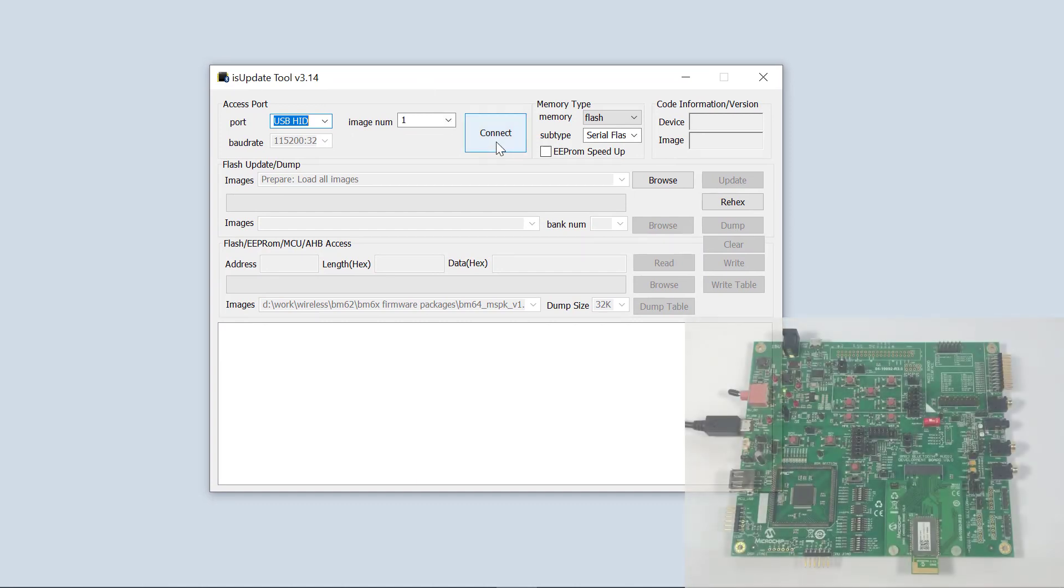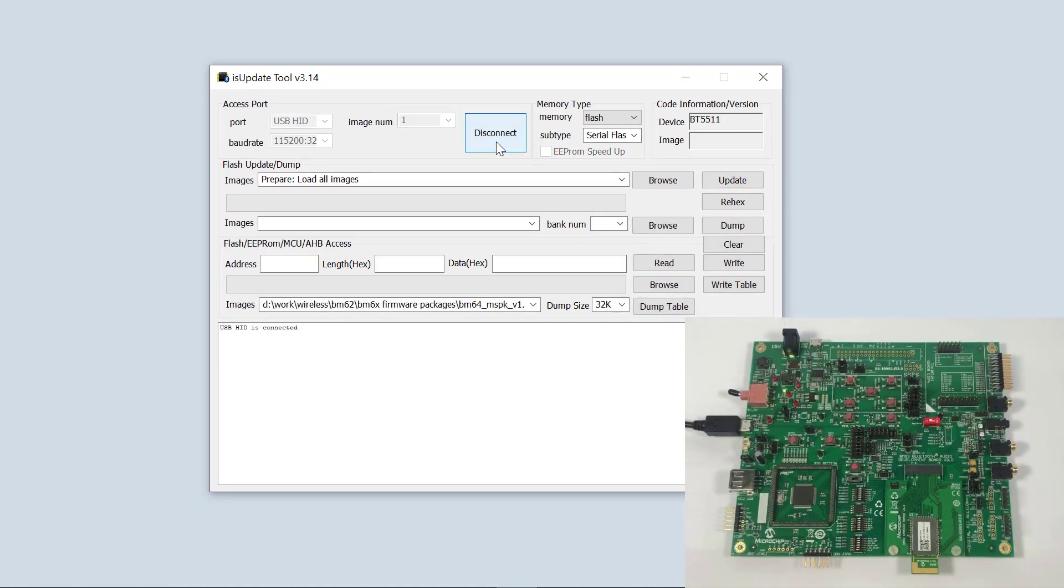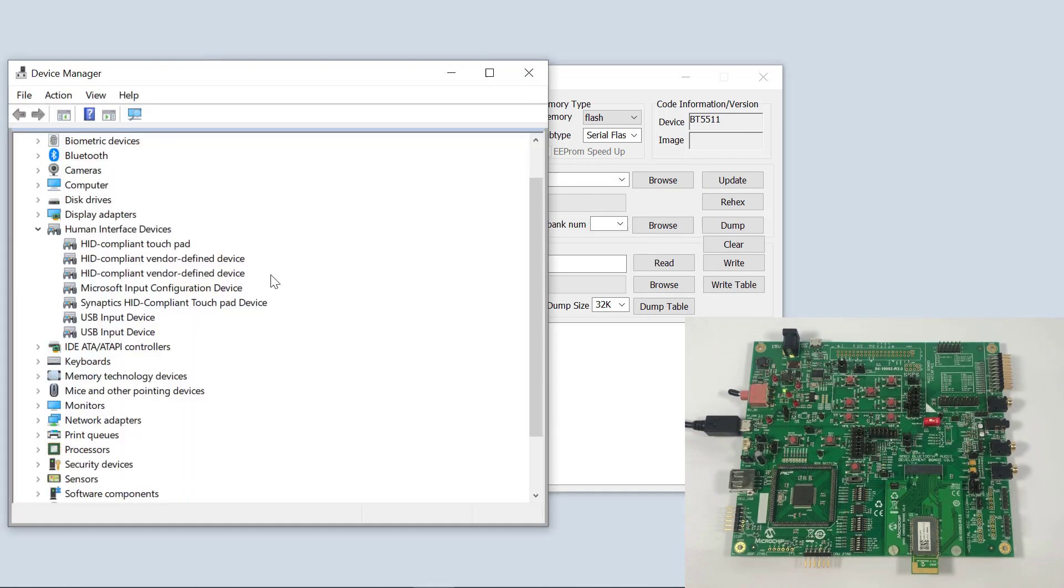Let's connect. Everything seems okay. Let's do a quick check on the device manager. The BM83 should enumerate as an HID compliant, vendor defined device.